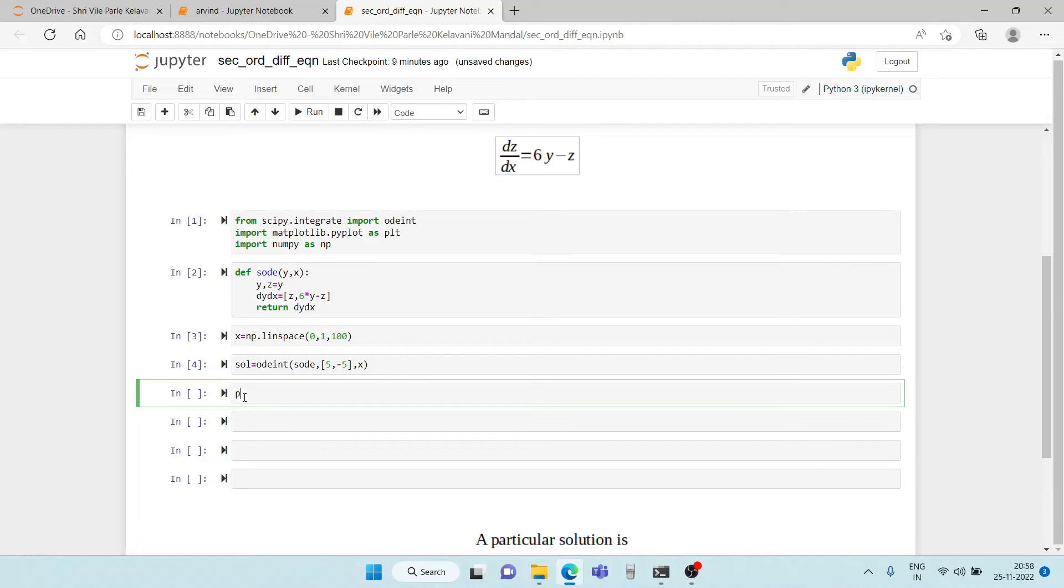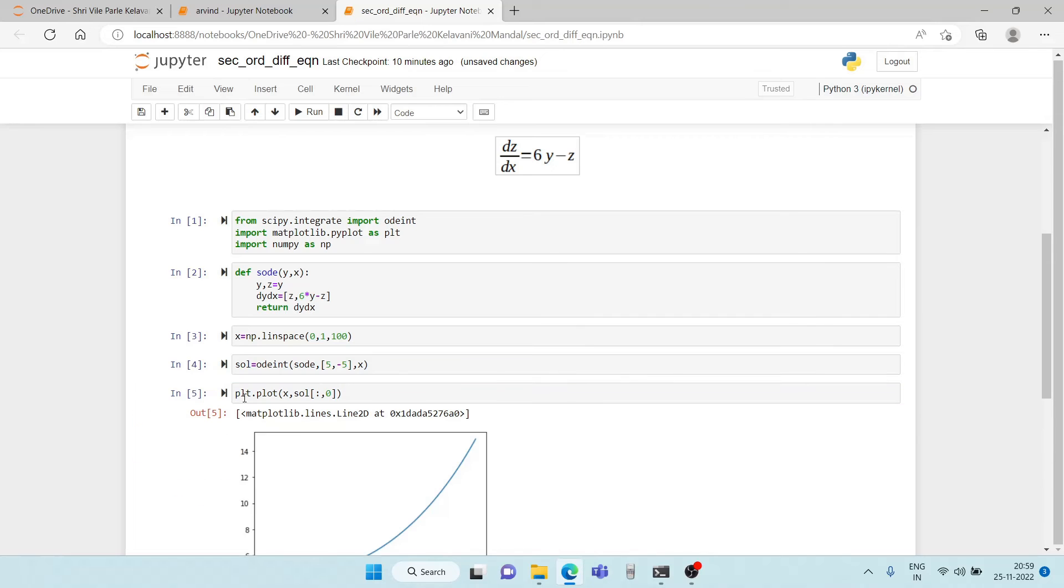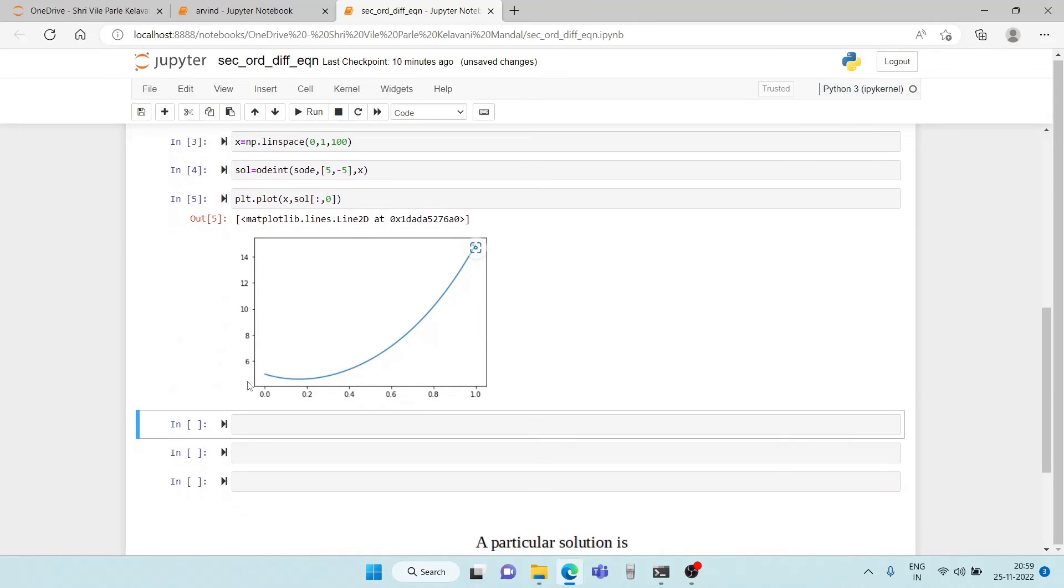Now let us plot our results. So plt dot plot x comma solution, all the values in the row of solution and 0. So as you can see, we have got our solution. Now is this solution right? That is the whole question.